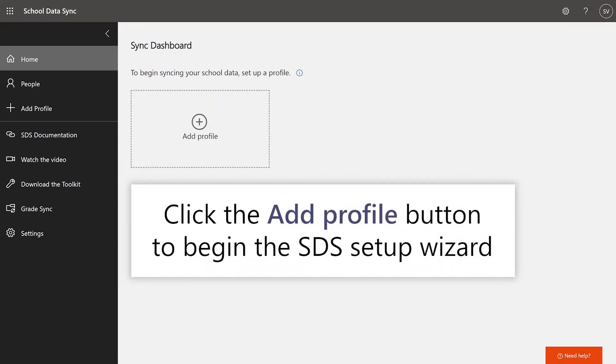Once you've completed this or if SDS was already enabled, click the Add Profile button to begin the SDS Setup Wizard.